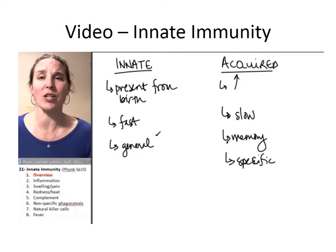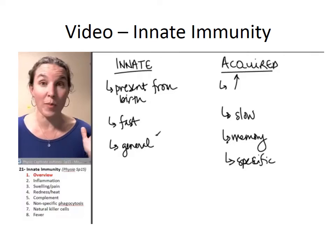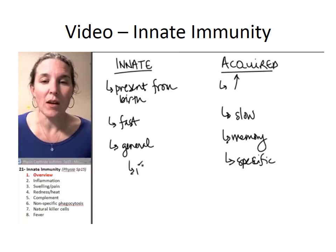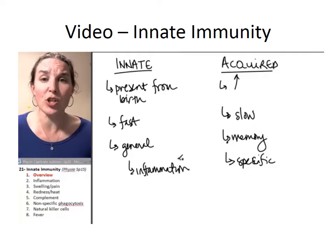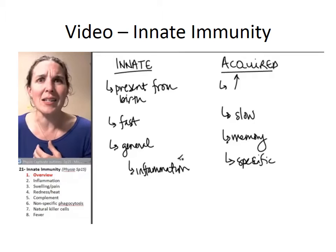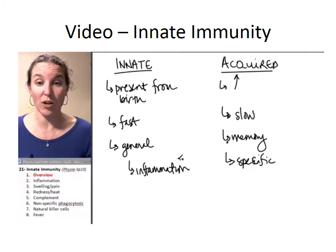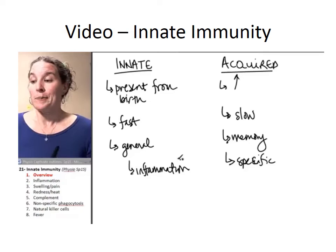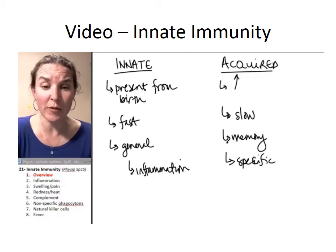The innate immune response has maybe five general strategies and uses the same strategy against all invaders. One of those strategies is inflammation. We're going to spend the first part of this lecture on inflammation — what it is and why it happens. The acquired immune response is much more specific than that.